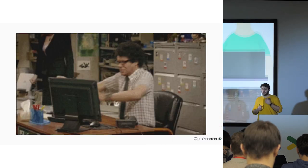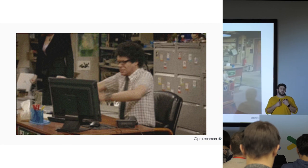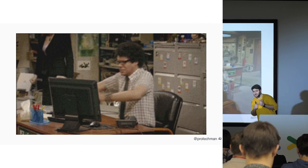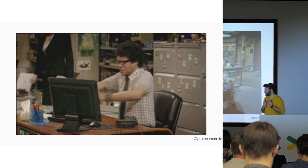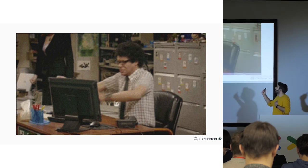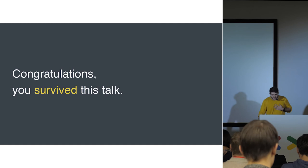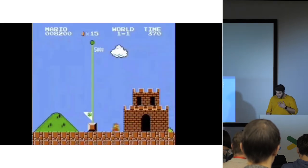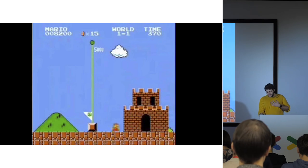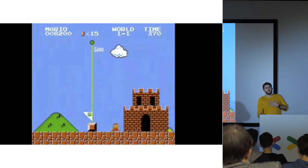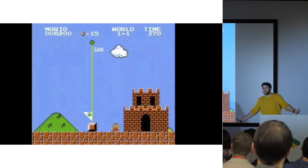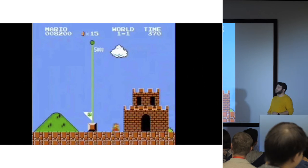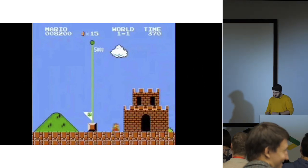So that was it. Congratulations. You survived the talk. I hope you liked it. And of course, it's a classic. Mario took the flight. Thank you so much.